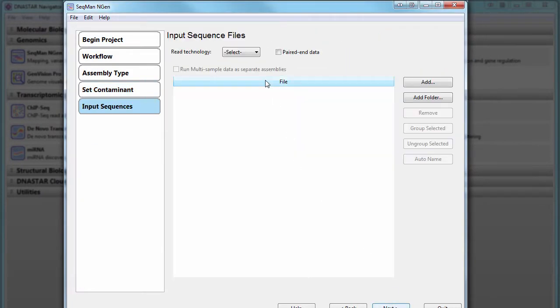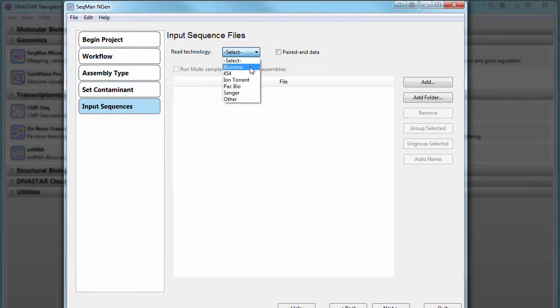Next, select your REIT technology and load your sequencing data.